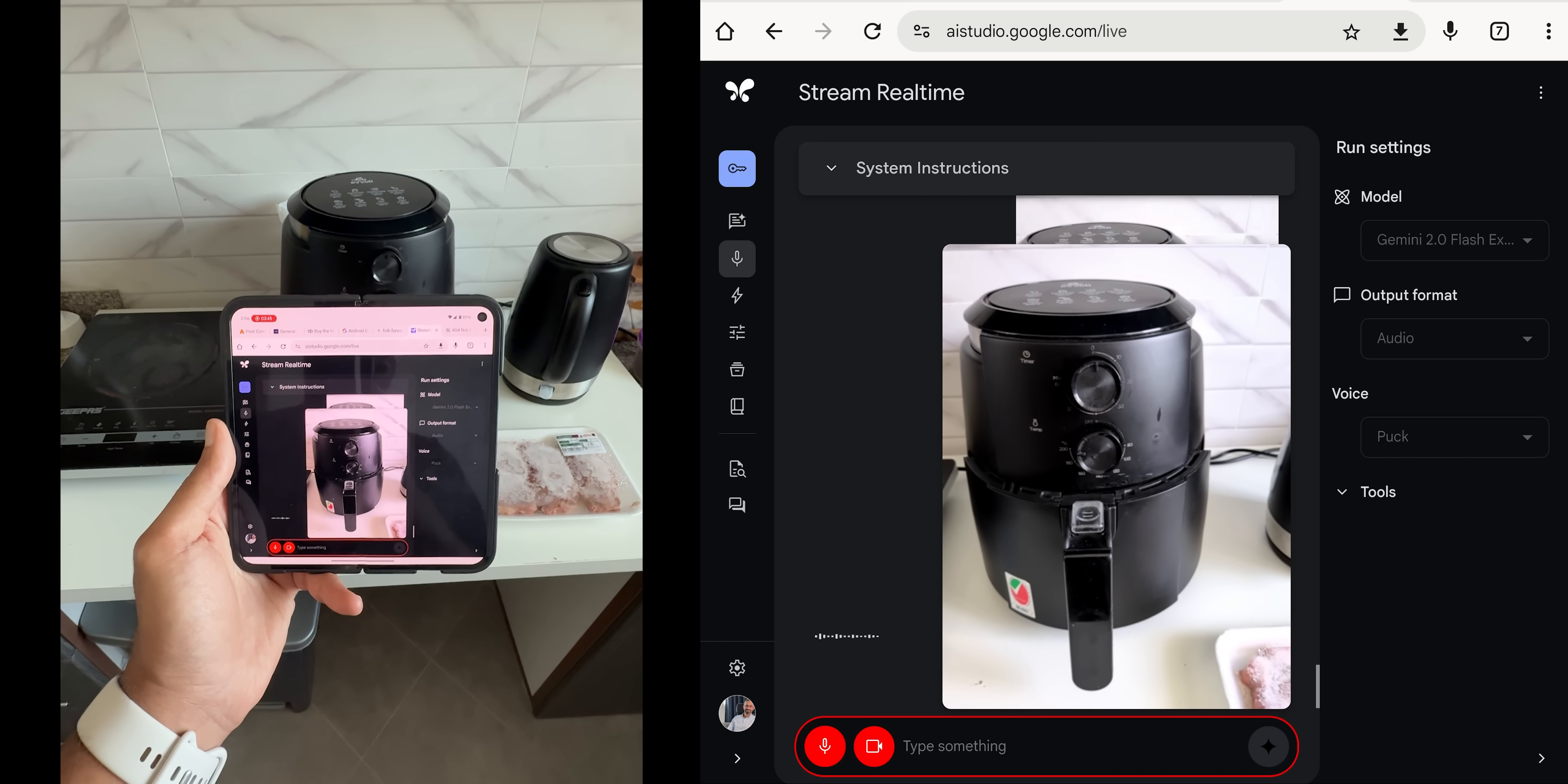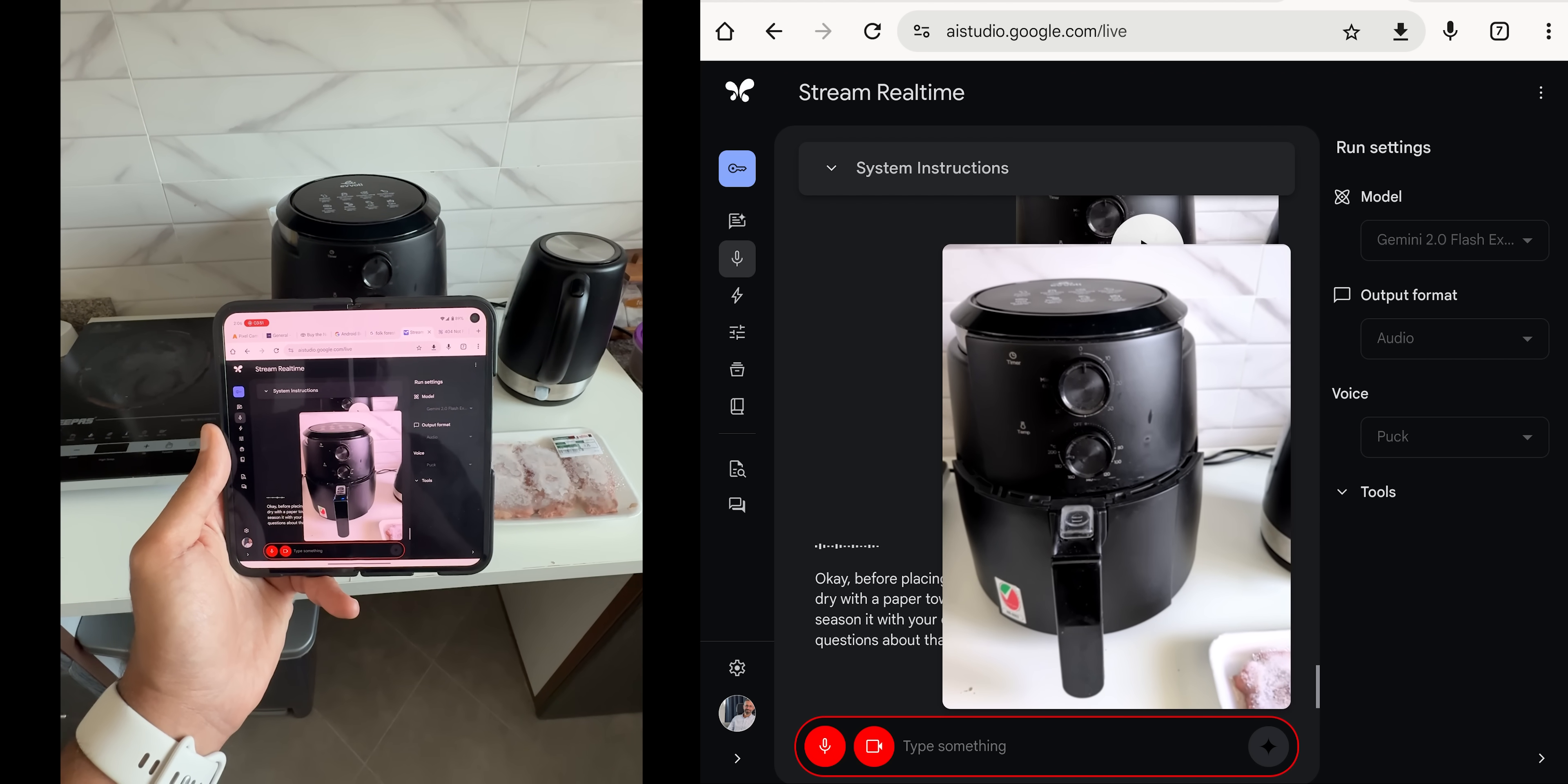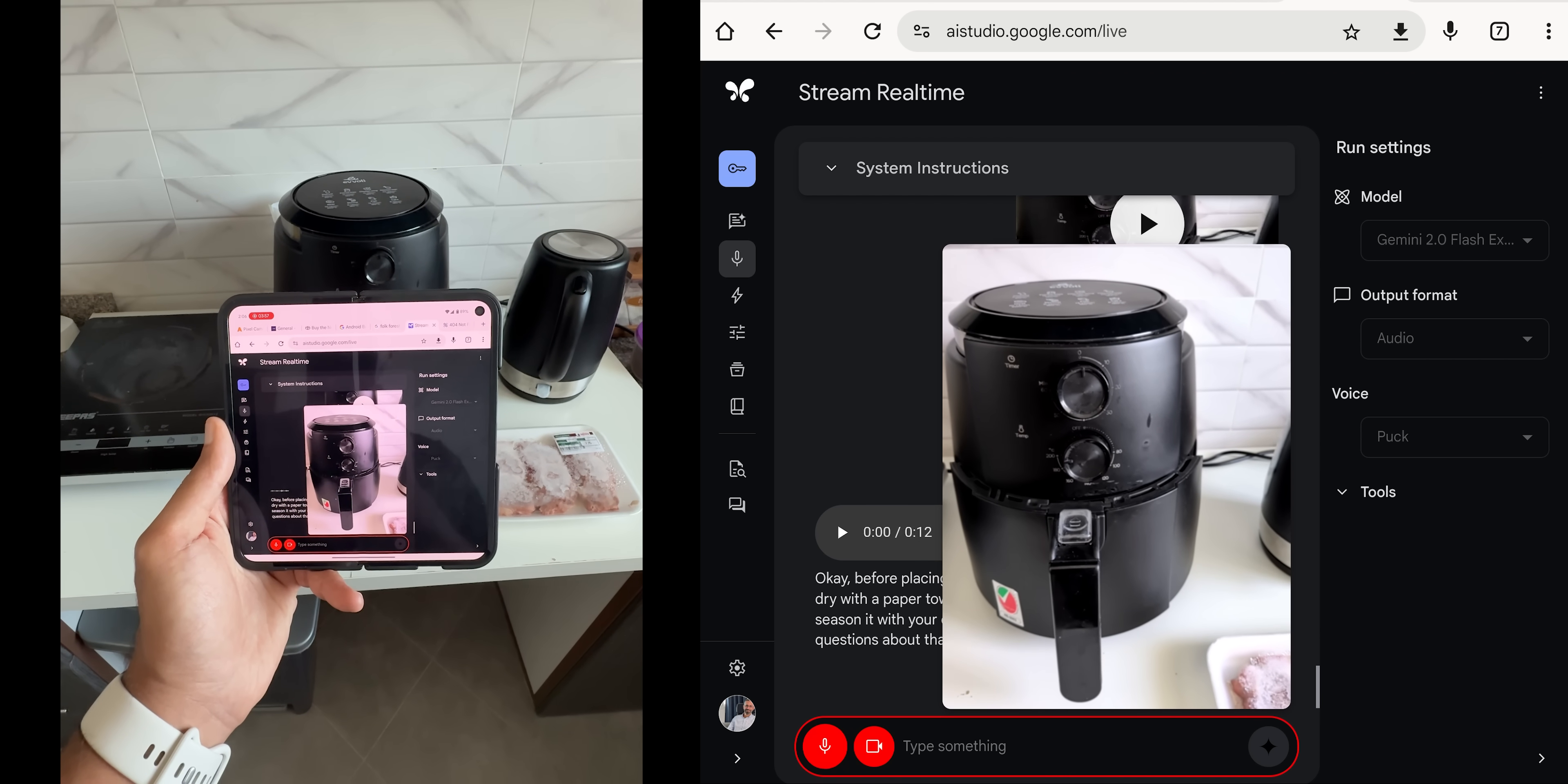Would you like to know how to prepare the beef before putting it in the airfryer? Yes, please. Okay, before placing the beef in the airfryer, it is a good idea to pat it dry with a paper towel. This will help it to get a nice crust. Then, you can season it with your choice of spices on both sides. Do you have any questions about that?